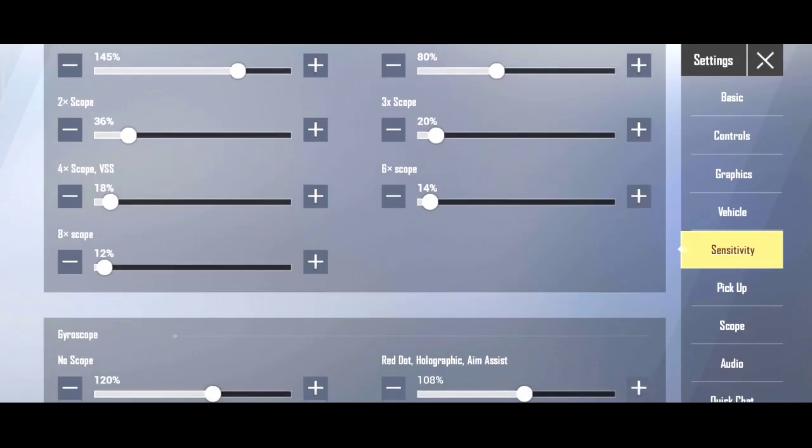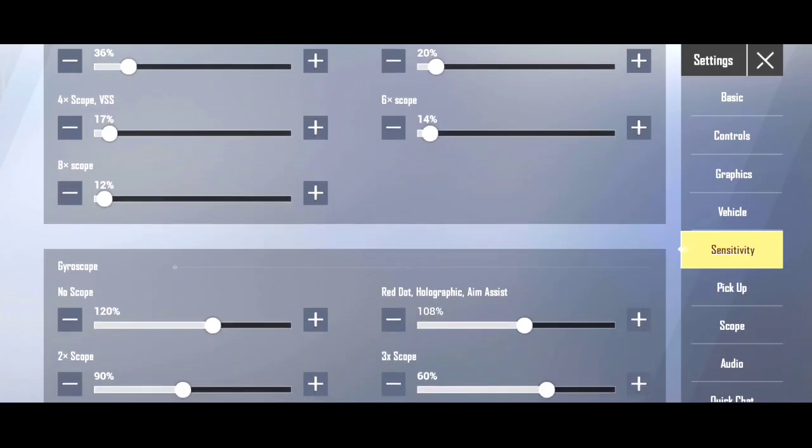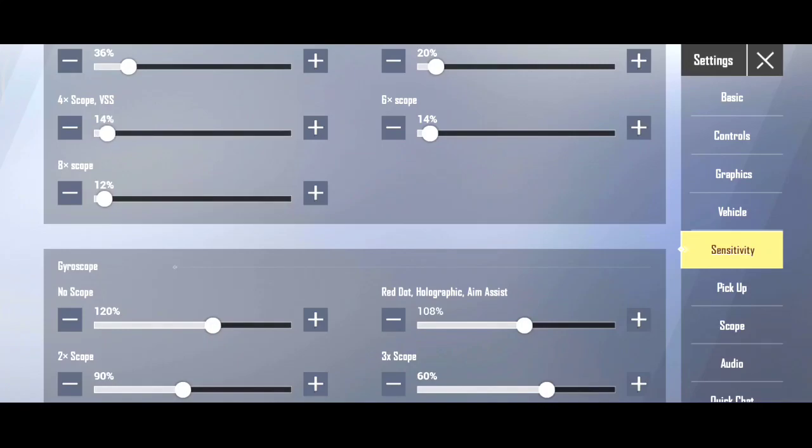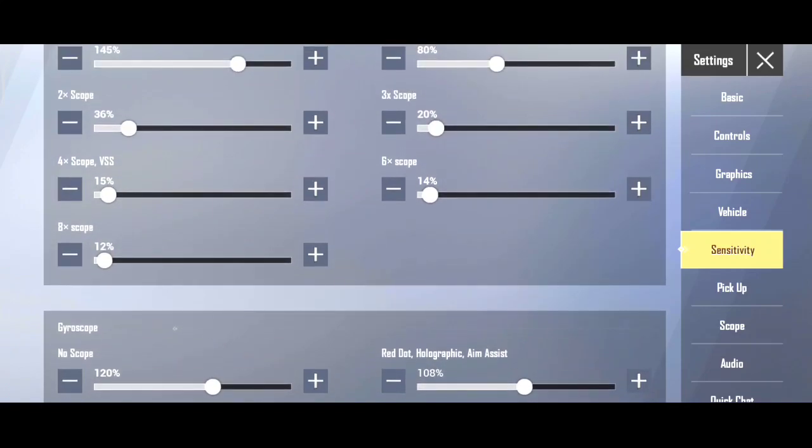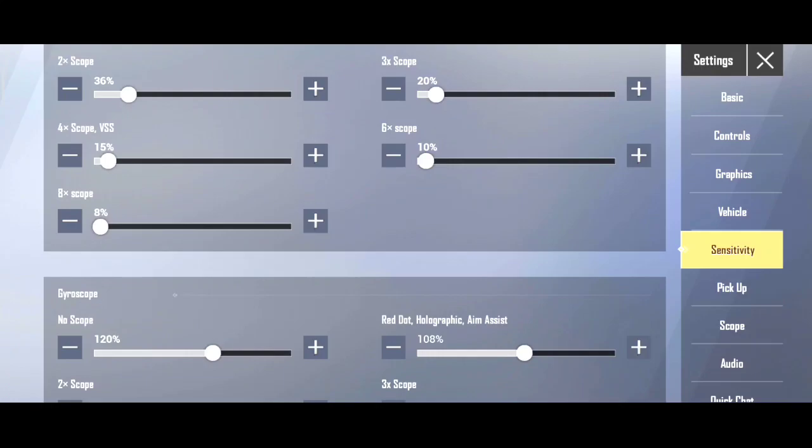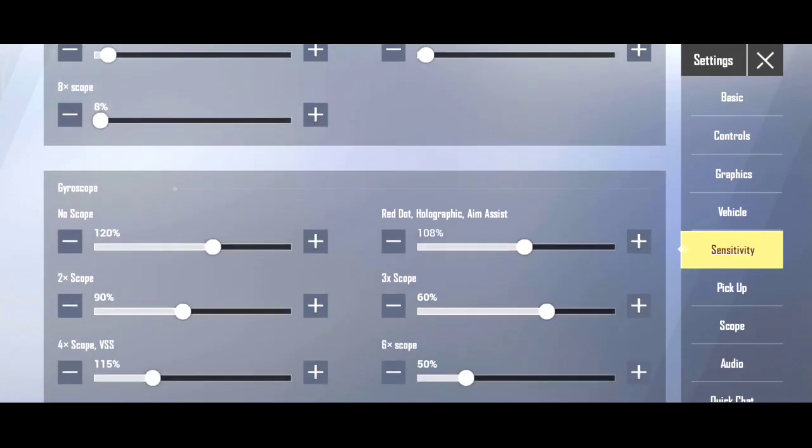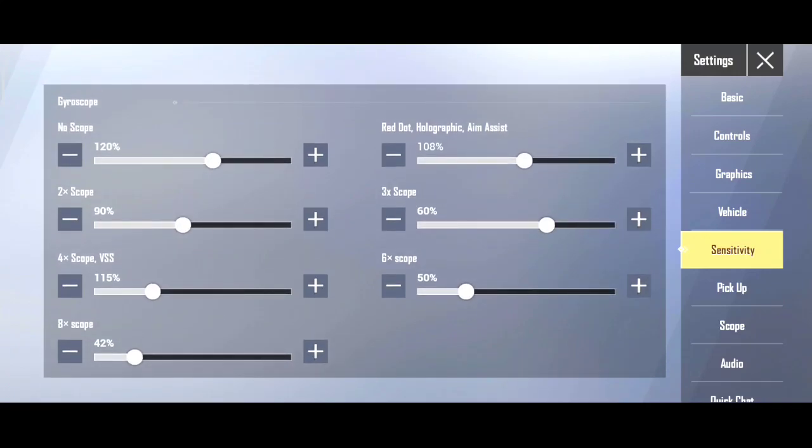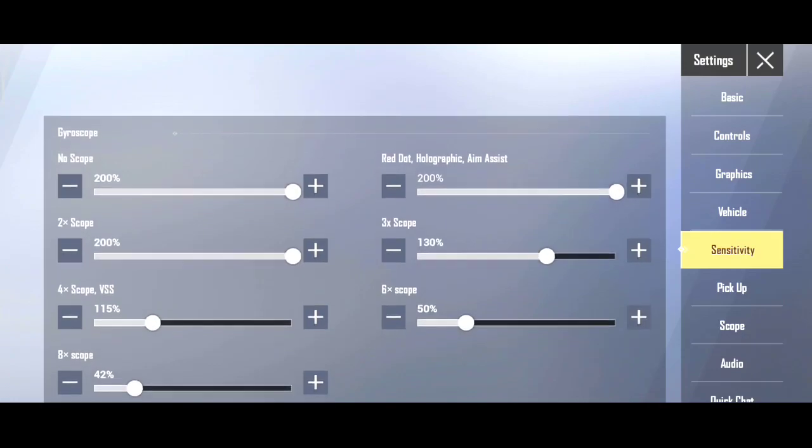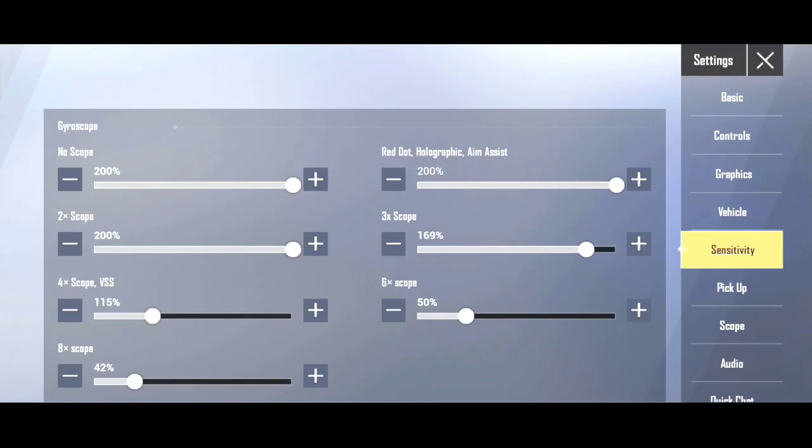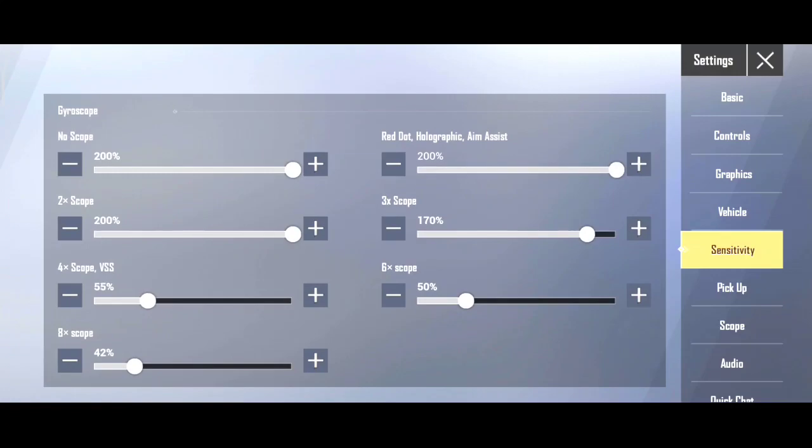So camera sensitivity keep it at 17. This way your entire setting is done. If you're a non-gyro player, you can keep it at 20-25. Now talking about gyro scope, gyro scope keep no-scope at 200, red dot also 200, and 3x between 130 to 180. For gyro players, 130 is for beginners and for those who master it, 180 sensitivity is quite high, you can go up to 170 or 180.